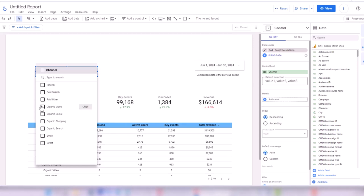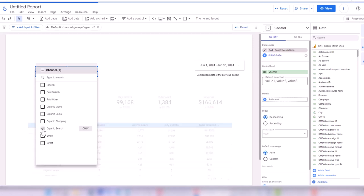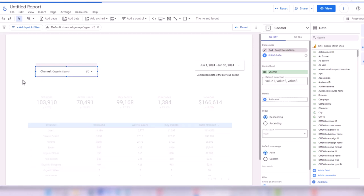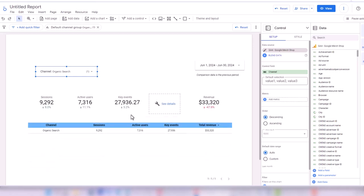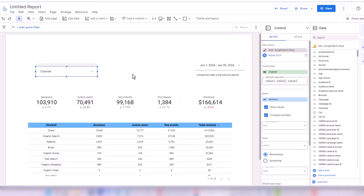Here you can select a specific channel — for example, Organic Search. When you select a specific channel in the dropdown, all the scorecards and tables show only data for that channel. I go back — for some reason Purchases didn't show, which may mean there are no purchases from organic search.